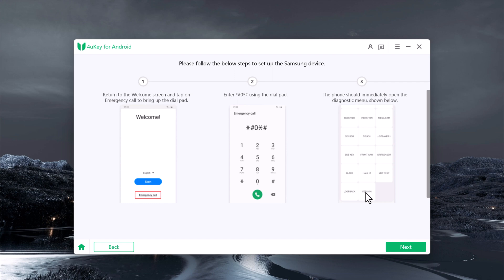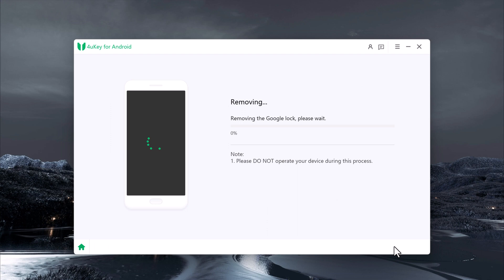Next, enter *#0#* using the dial pad. This action will immediately open the diagnostic menu on your phone. Once the diagnostic menu is open, click on Next. This will initiate the process of removing the FRP lock.